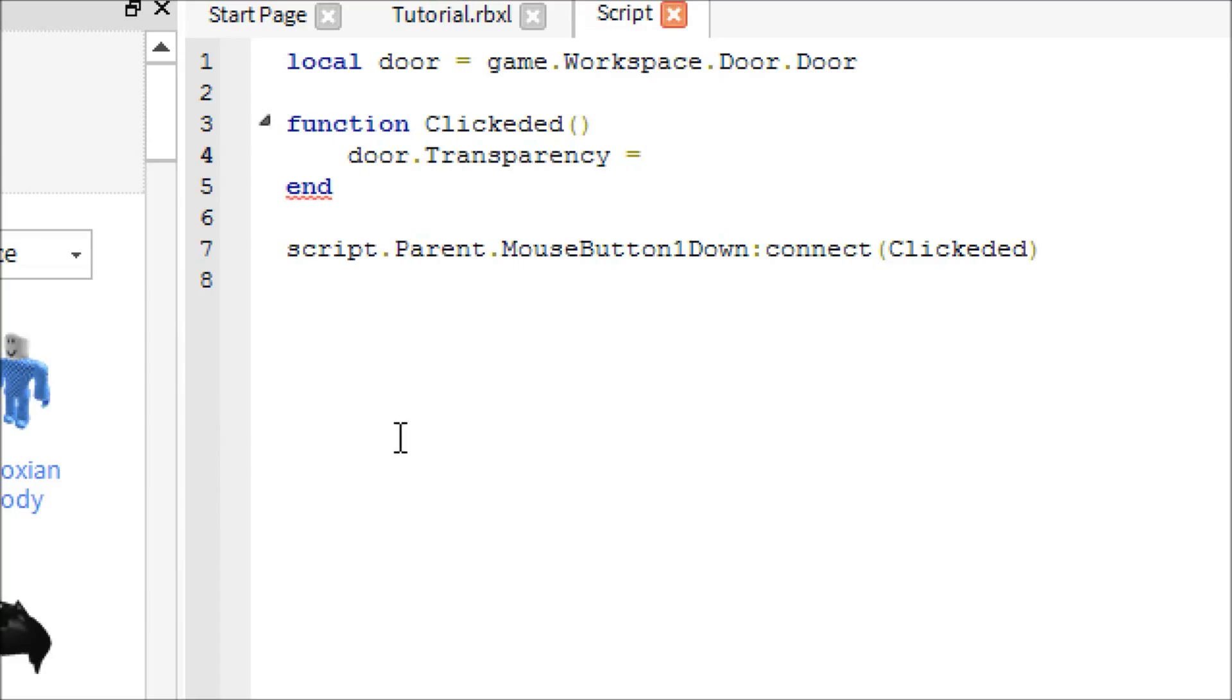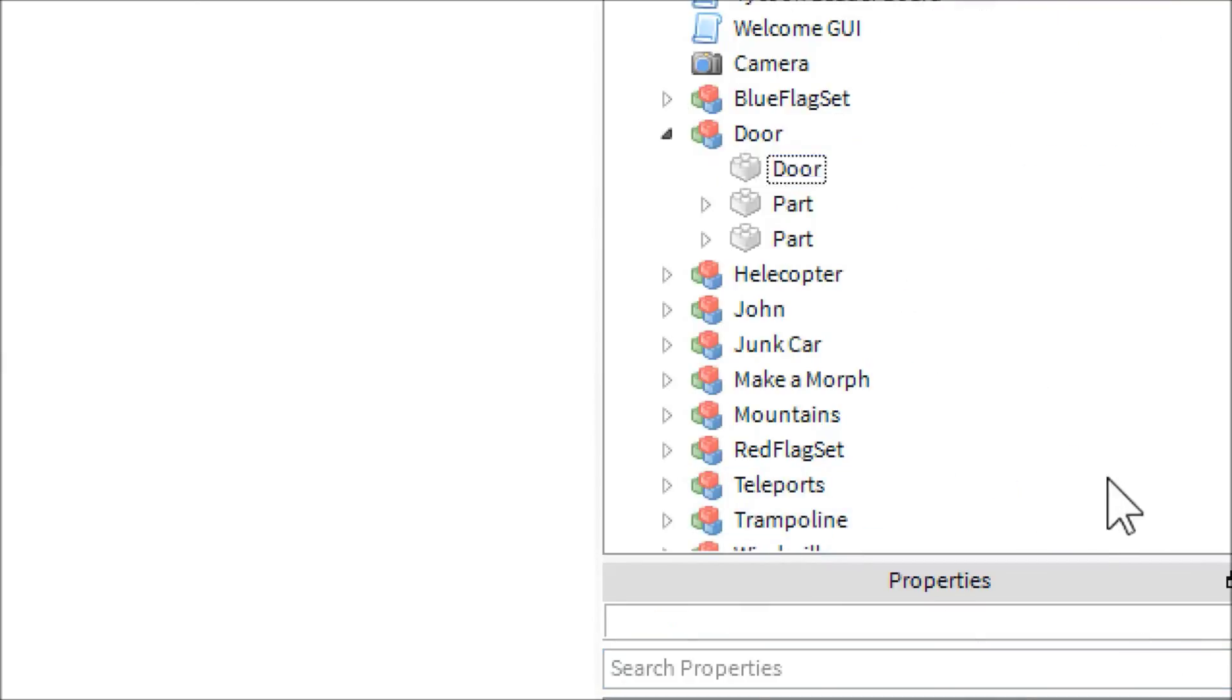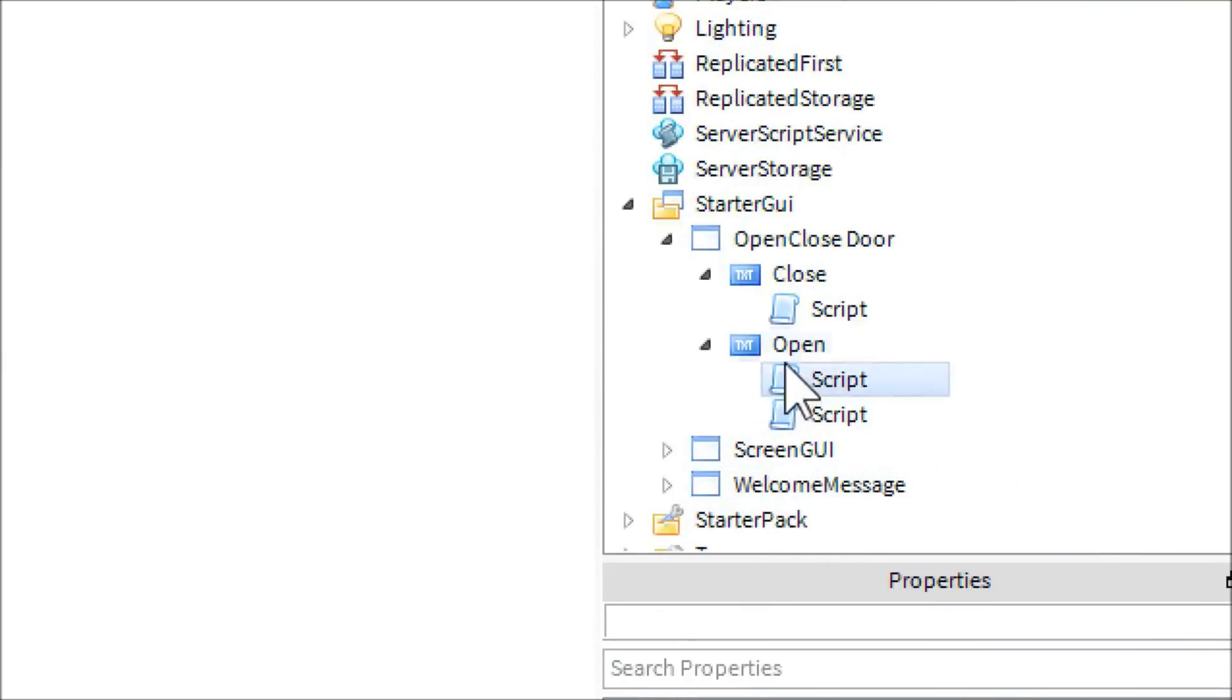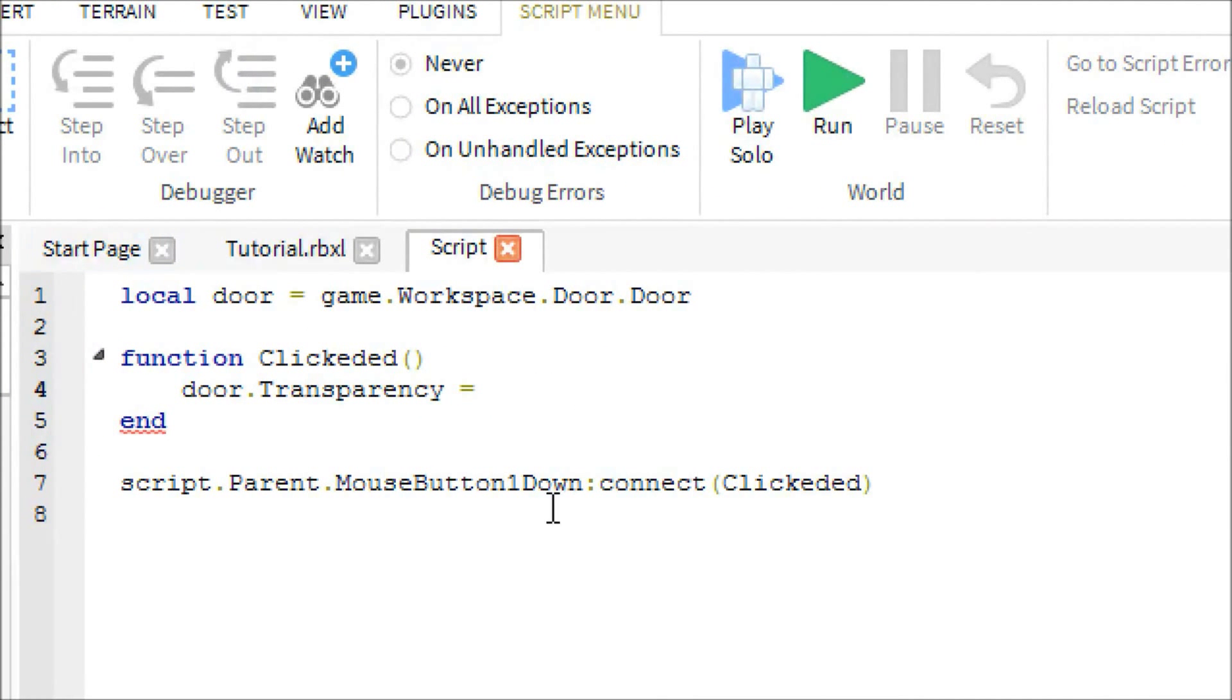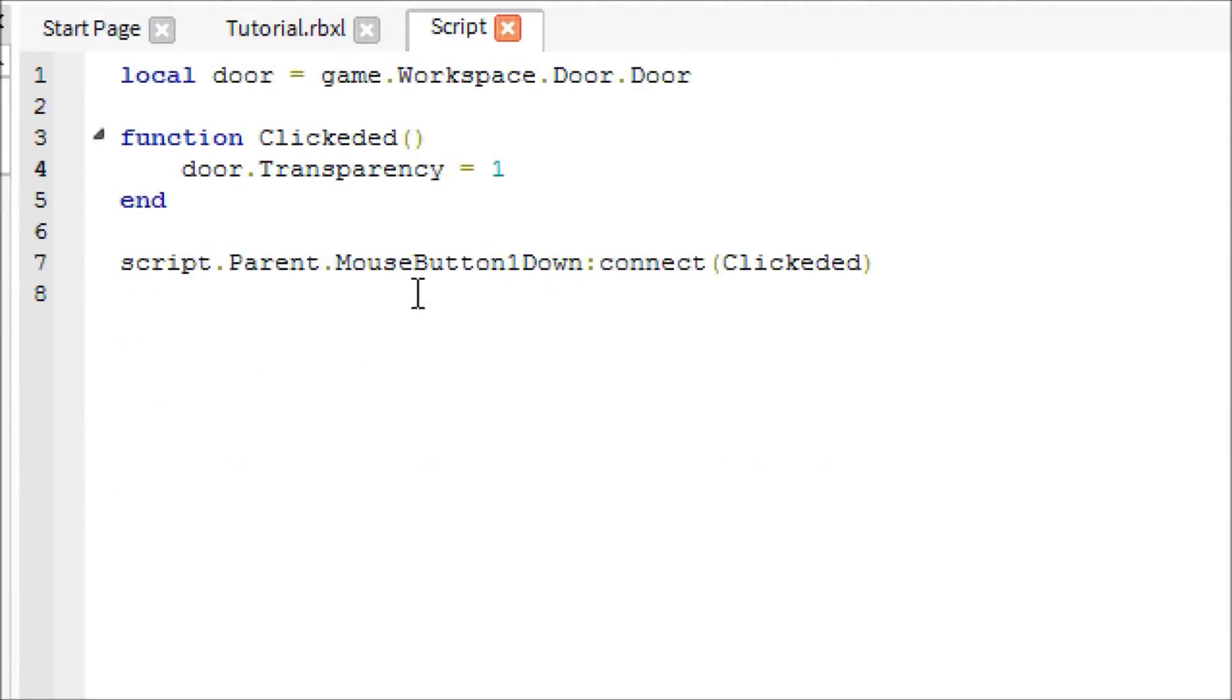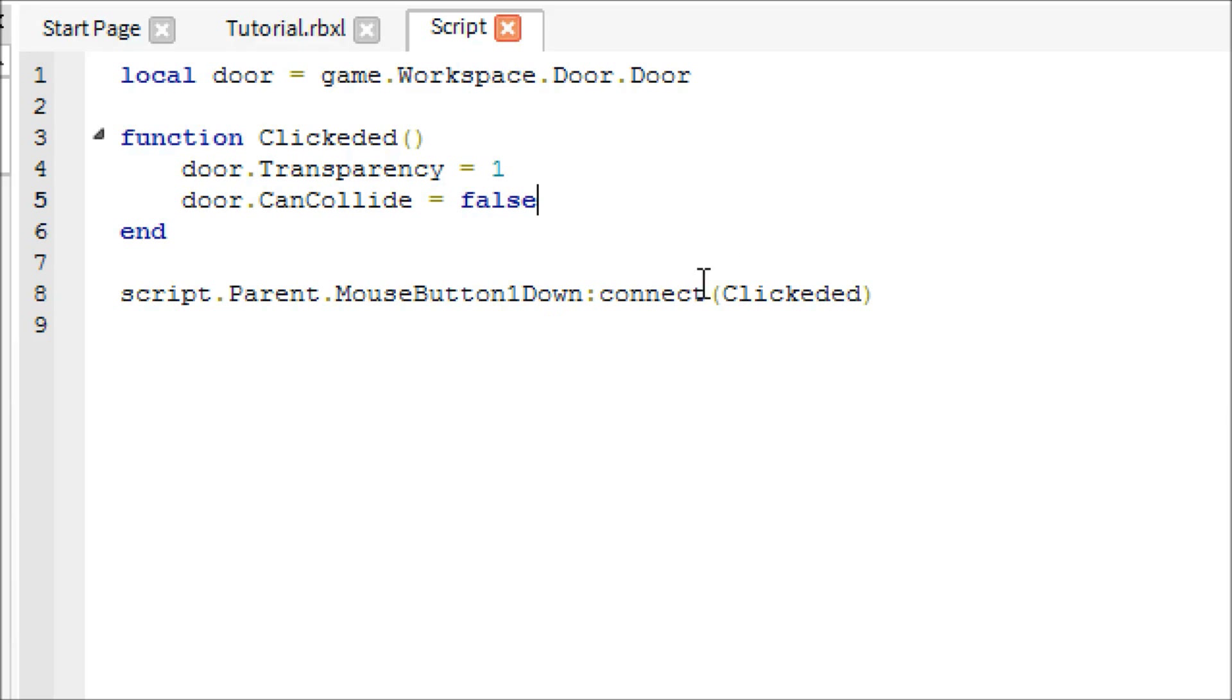So the first thing we're going to want to do is just make the door transparency equals one. Is this the open one? Hang on. Is this the open door one? Yes. So we're going to want to make it one or like point five, something that at least shows that we can go through it. And then you're just going to say door dot can collide equals false. Yeah. That's the open one. Okay.